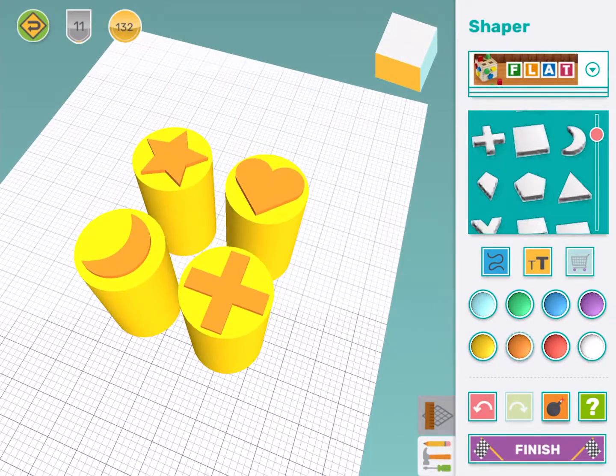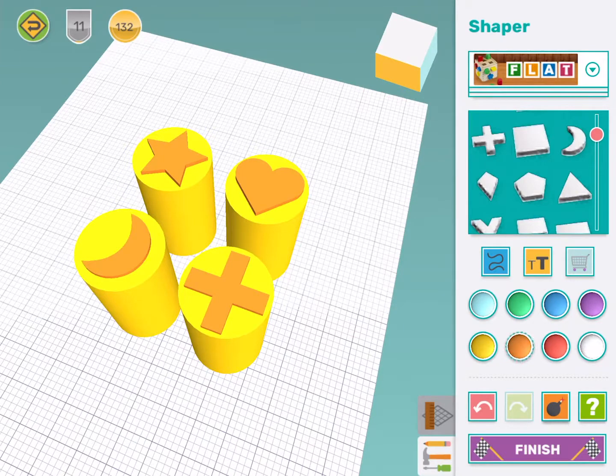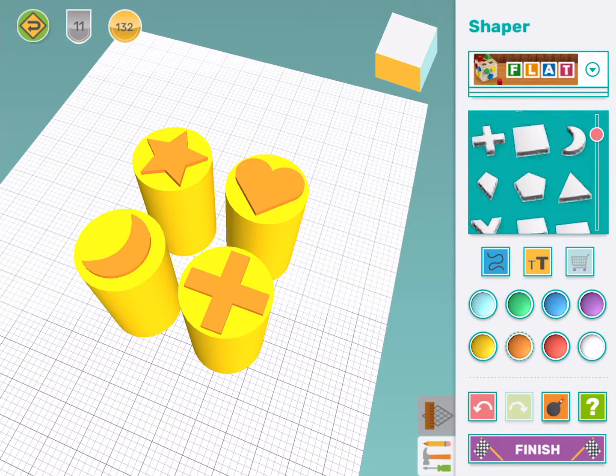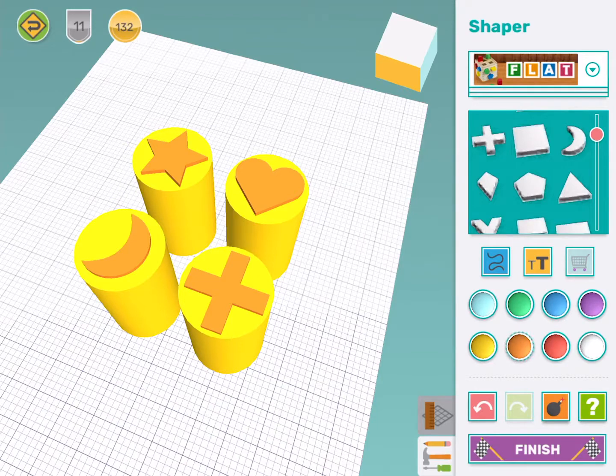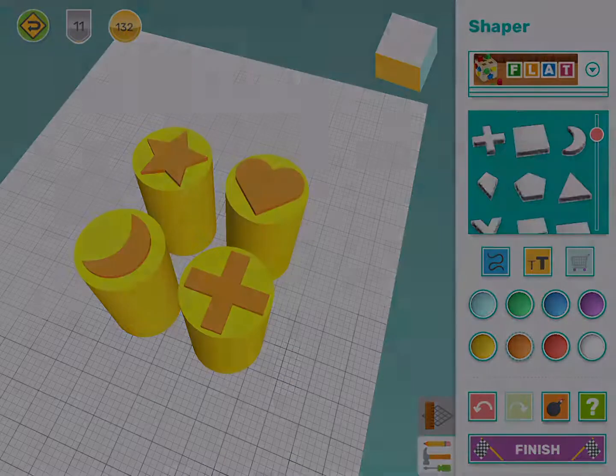I've got four Play-Doh stamps. Now you can try to make some Play-Doh stamps too. Remember, you can use any color and you can use any shape for your stamps. Have fun.